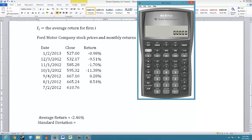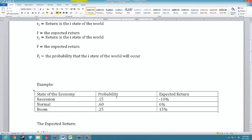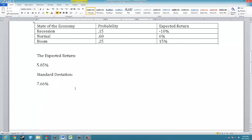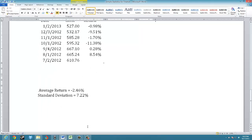Now I take the sum of all those stored values, which gives 0.0261, divide by 5, then take the square root to get 7.22. So the standard deviation in this case is 7.22%. That is the end of this tutorial. We've calculated the expected return and standard deviation for future expected returns, and then the average return and standard deviation of monthly returns for Ford Motor Company over the 6-month period.